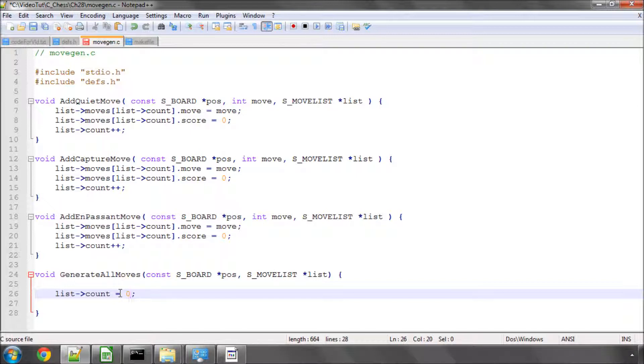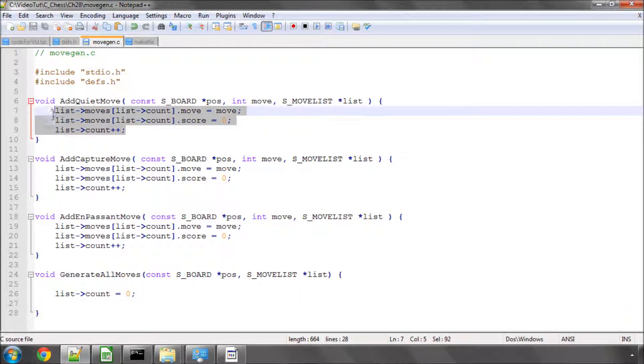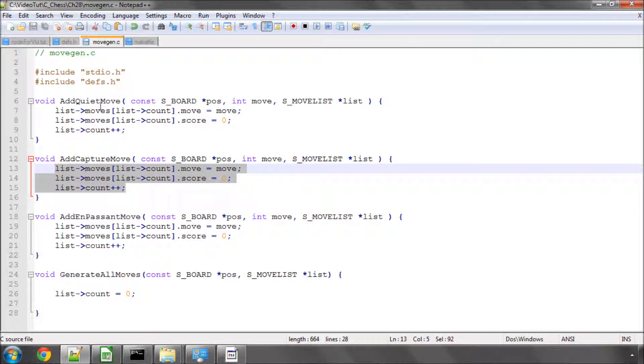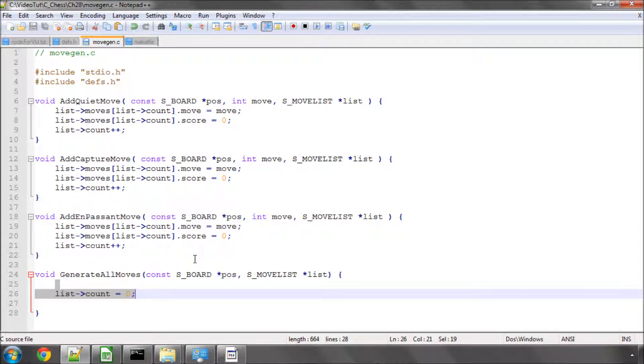And I'm going to leave this video, because I don't want the video to run too long, there. And it's worth just having a look at what's going on here. All these are doing is adding the move that's been sent into the function to the array, and obviously these functions here will be called eventually from this generateAllMoves function.